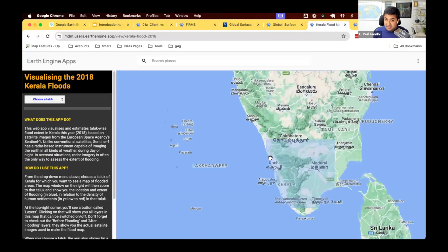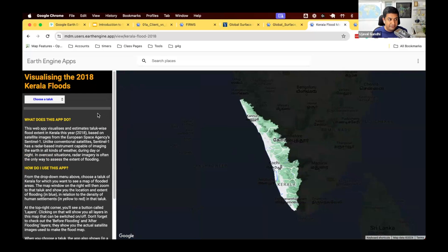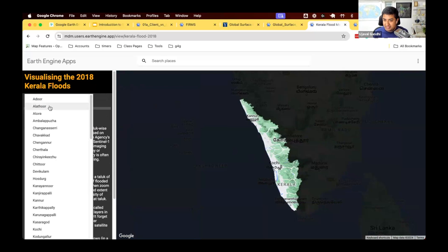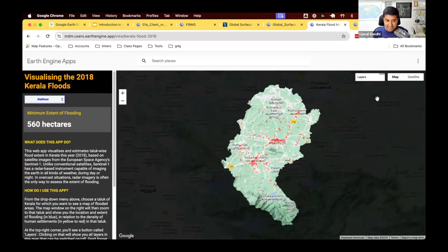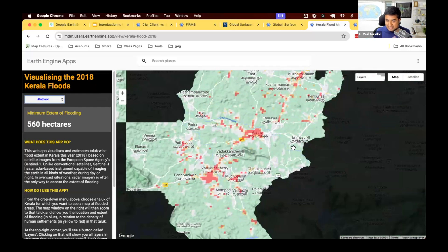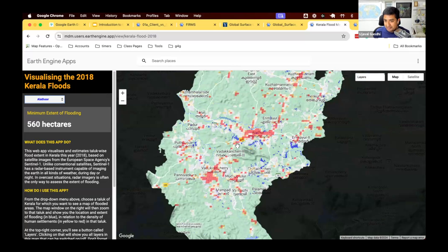This is another useful app. We've done flood mapping, and now you want to share that analysis with people on the ground and stakeholders. You can build an app like this where users can choose a particular admin region, and once selected, it zooms into that region with everything else masked out. It loads data layers including the flood layer, showing blue pixels where flooded areas are. It also loads a human settlement layer so you can see where floods are in relation to where people live, helping prioritize rescue efforts.